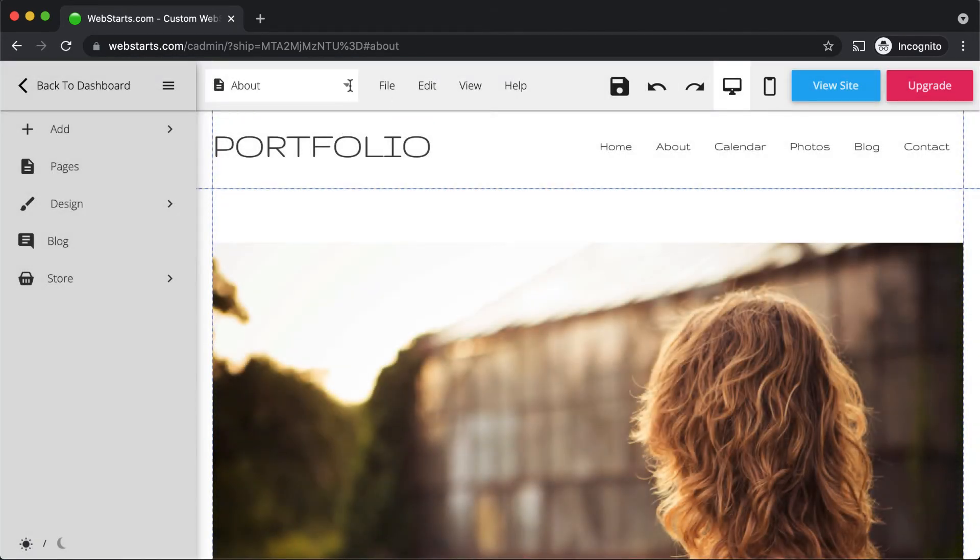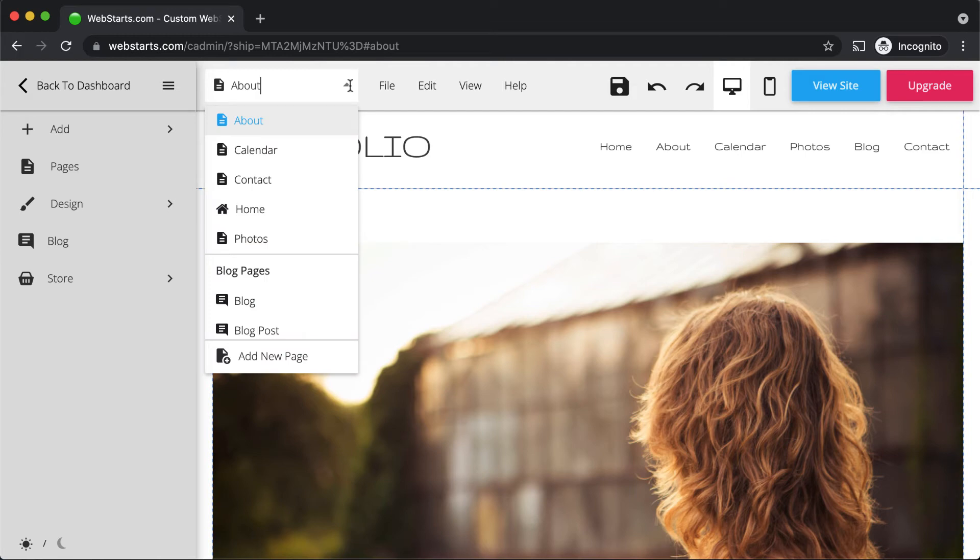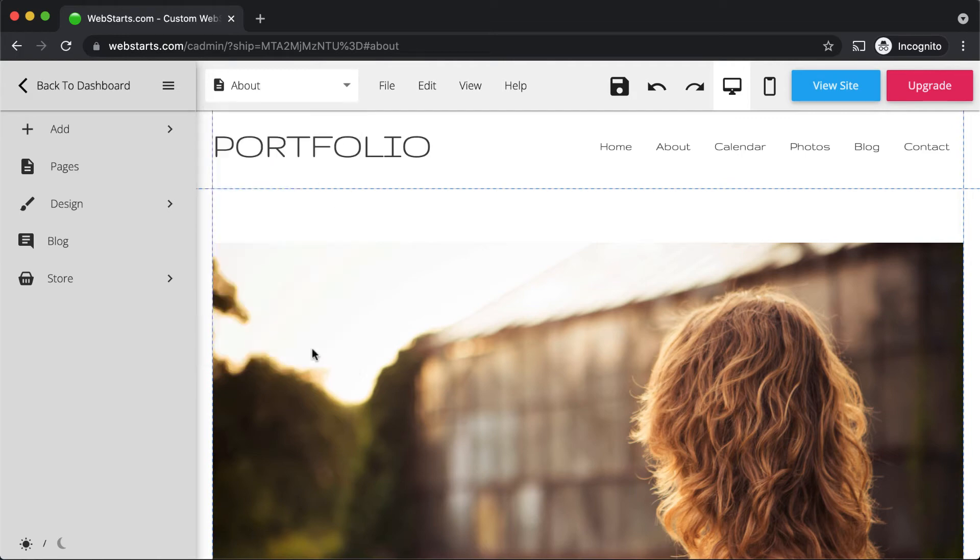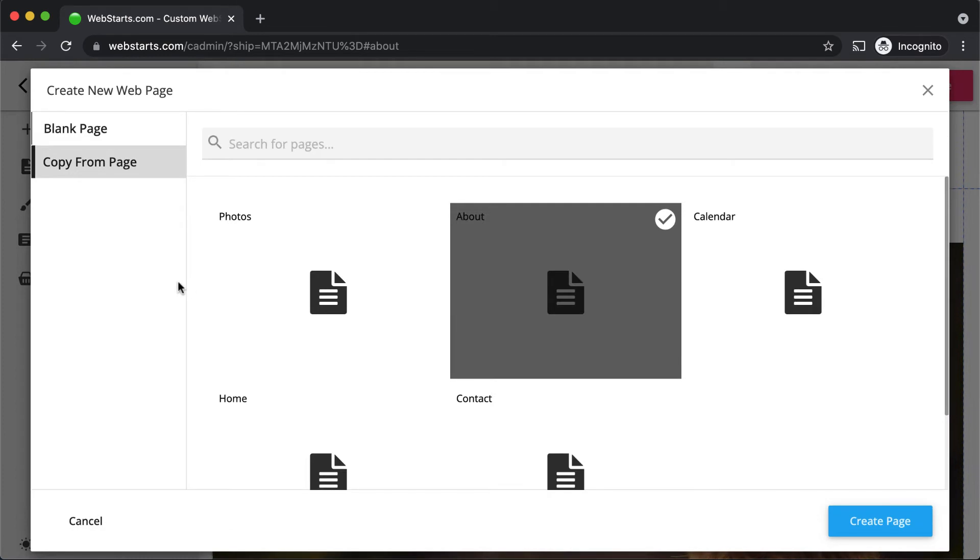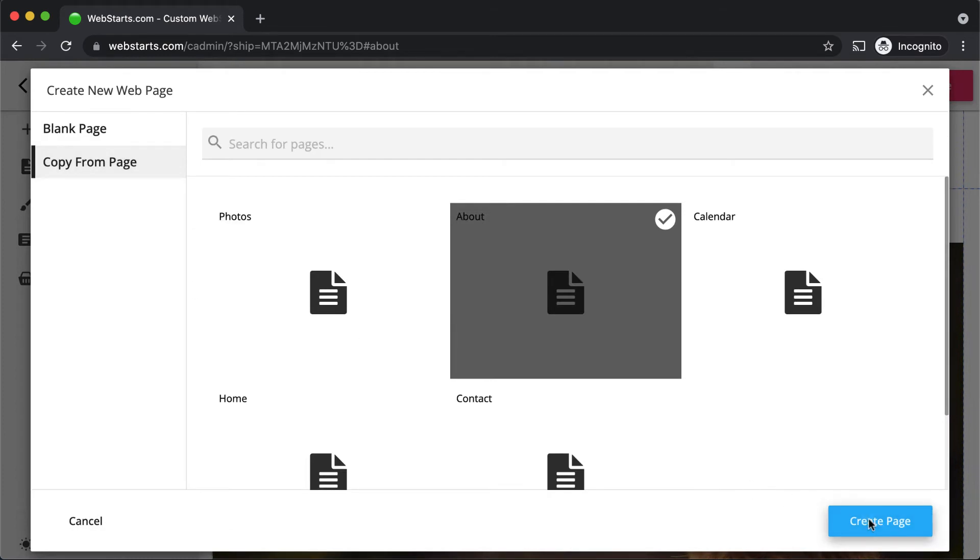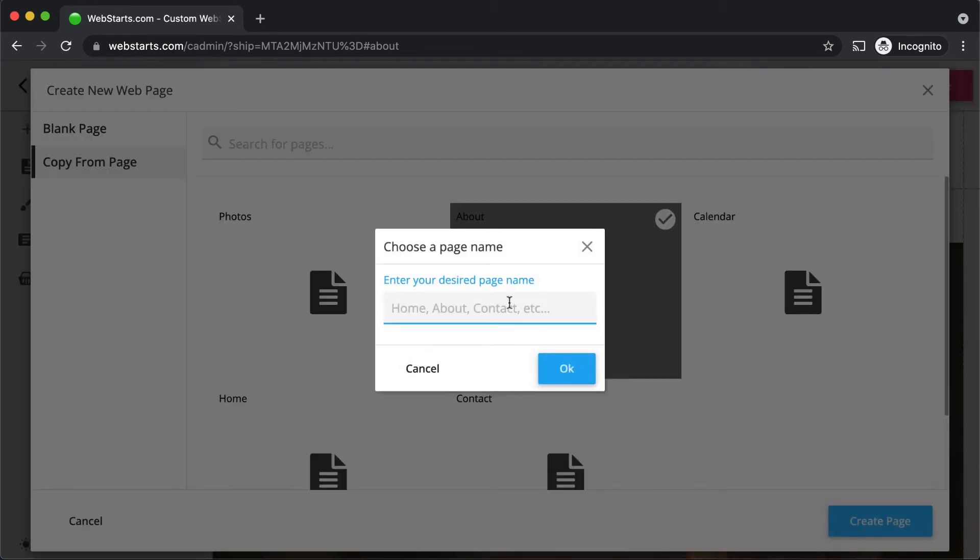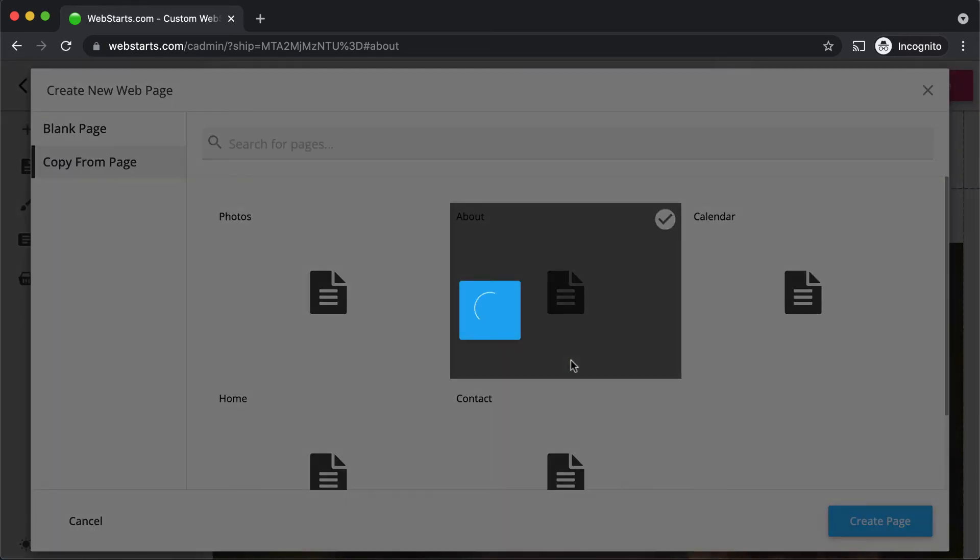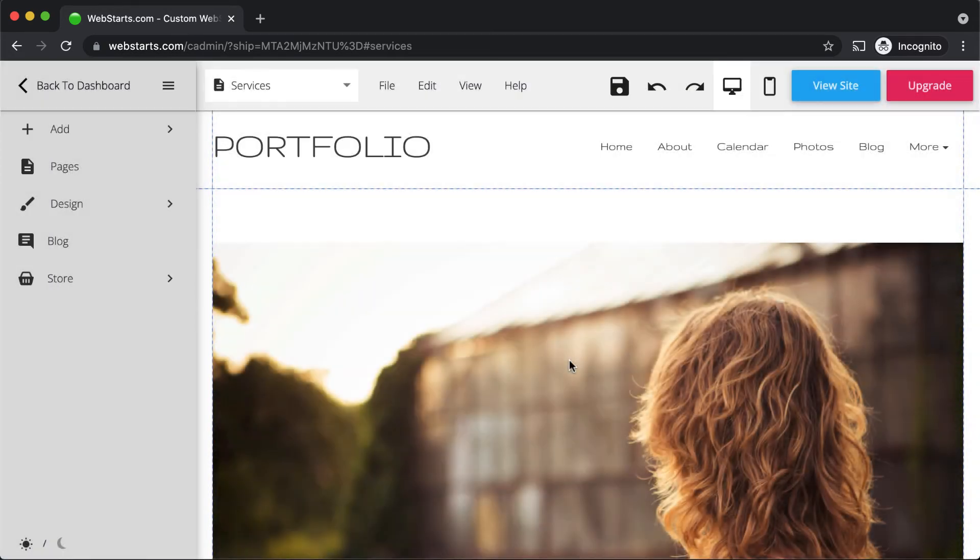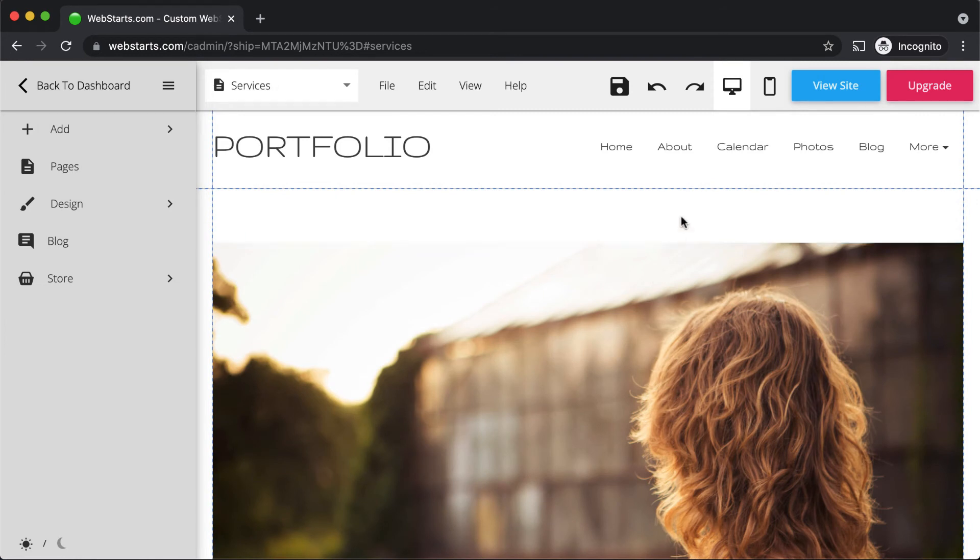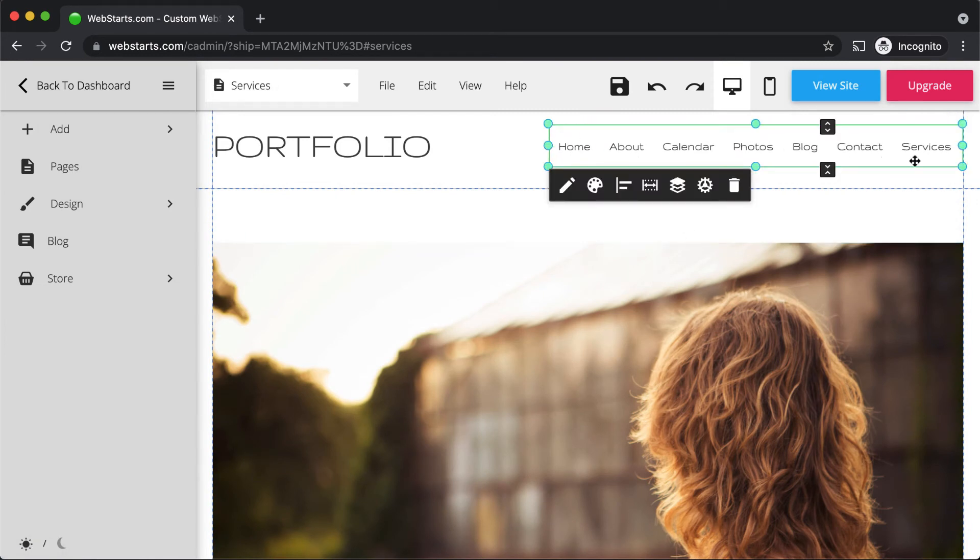And if you'd like to create a new page, click the drop-down menu and click Add New Page. You can start with either a blank page or make a copy of an existing page. Click Create Page and give your new page a name. And click OK. The new page is created and added to the page editor.